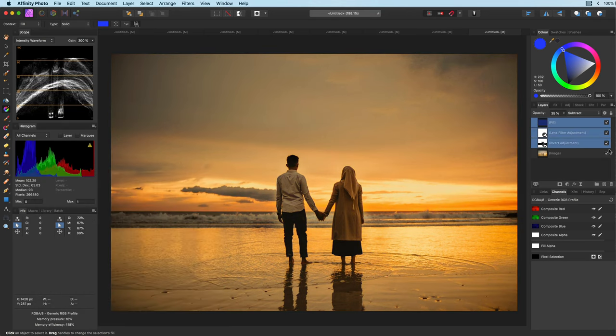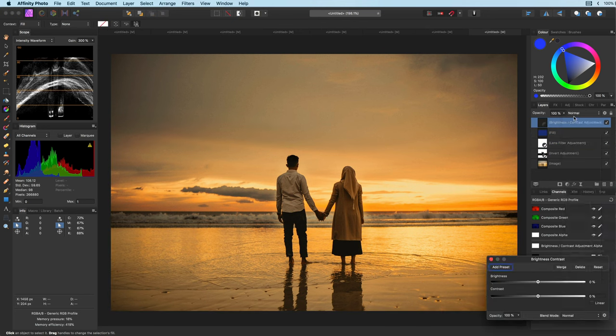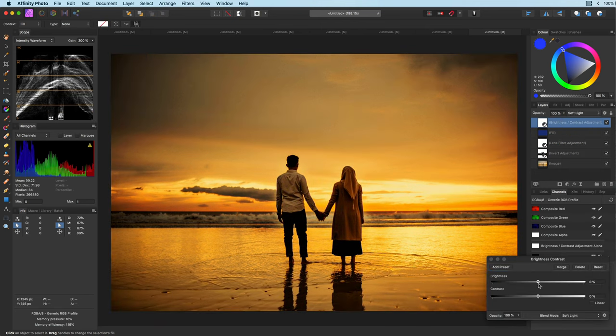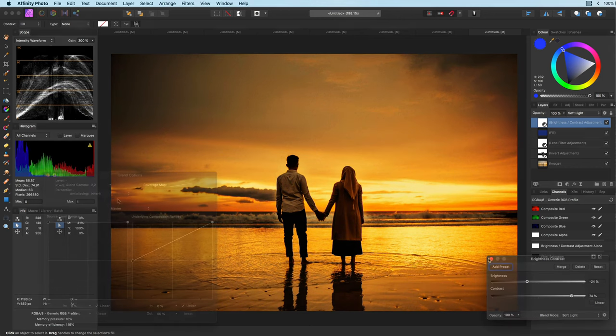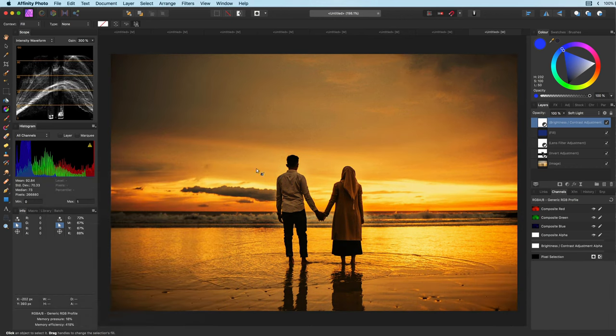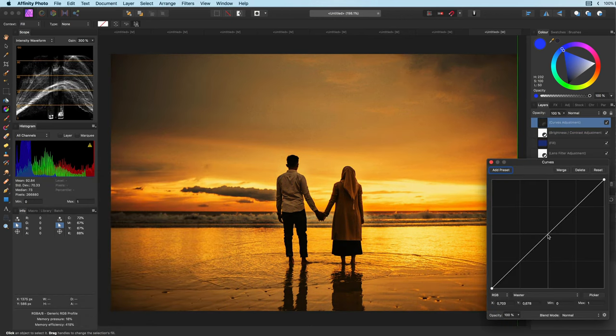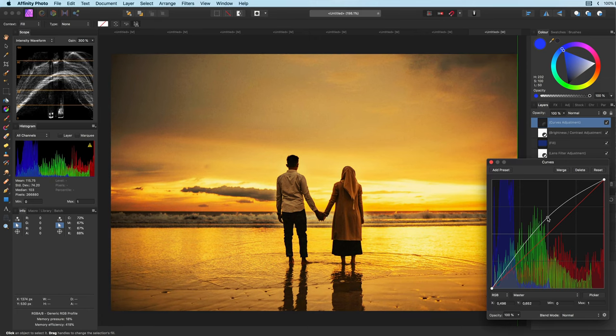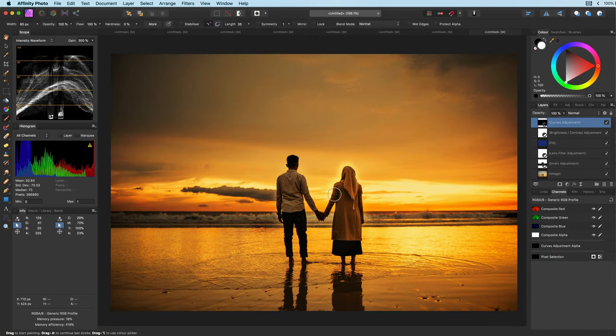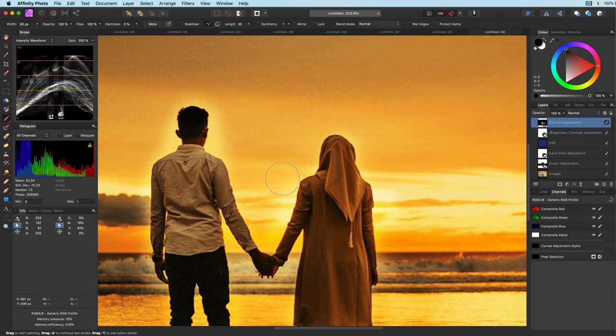To make it more contrasty a brightness and contrast adjustment in soft light blend mode. And finally a curves adjustment to brighten things up but it will only be applied to the subject so they do stand out in the photo.